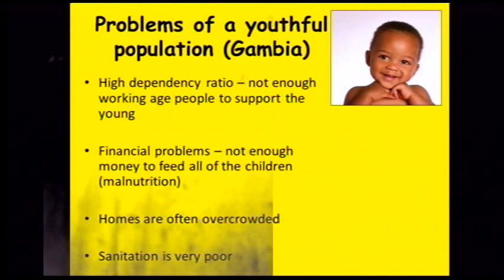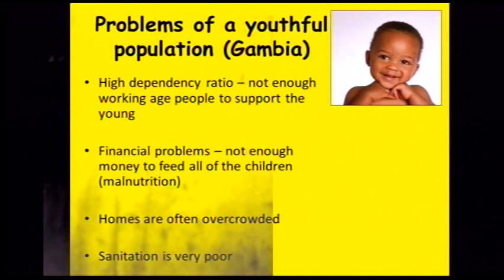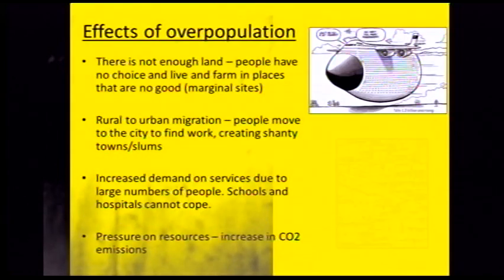Gambia has the opposite problem — a youthful population. They have a really high dependency ratio like Kenya; there's not enough working-age population to support the young people. This leads to financial problems: not enough money to feed all the children, so children are likely to get malnutrition — when you don't have enough nutrients and food, you can die from it. Homes are often overcrowded with lots of children living in one room, and sanitation tends to be very poor.